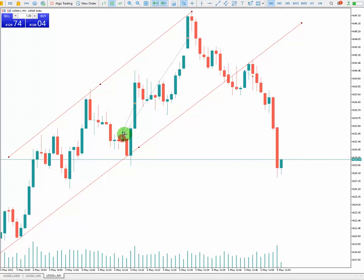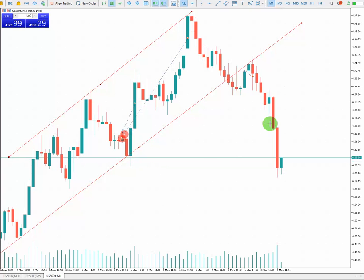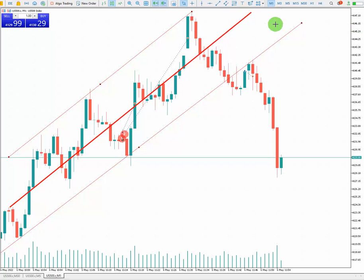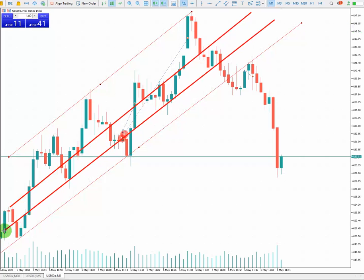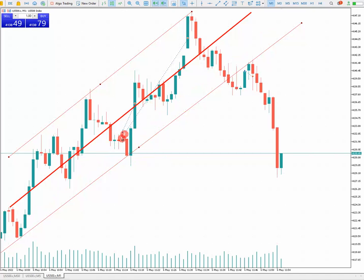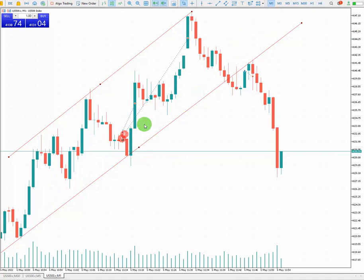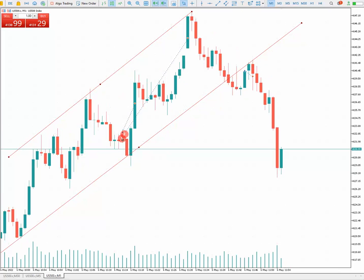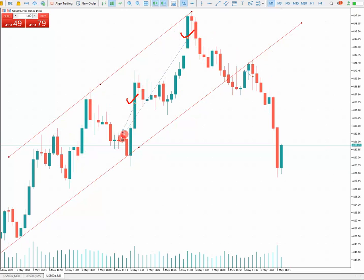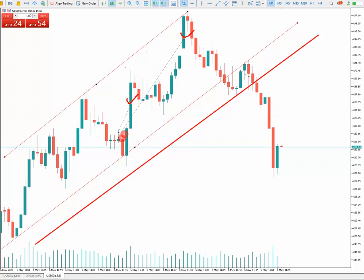I entered at this point, which is the oversold area — that's the middle of the channel. It's a good risk-to-reward ratio. My first TP touched here, and the second TP touched at the top of the channel. My stop loss was at one-fourth of the channel, placed here.